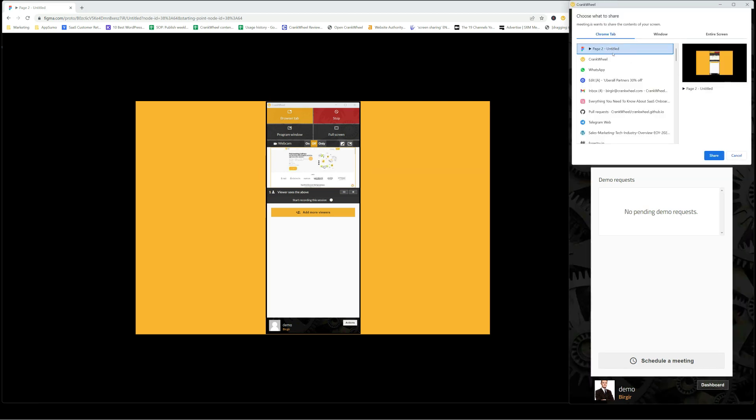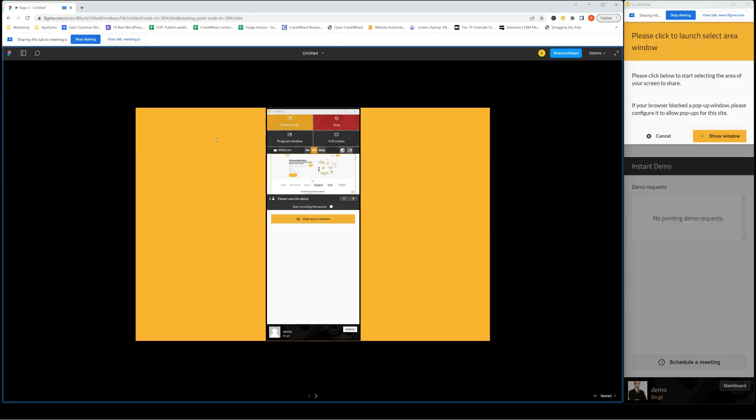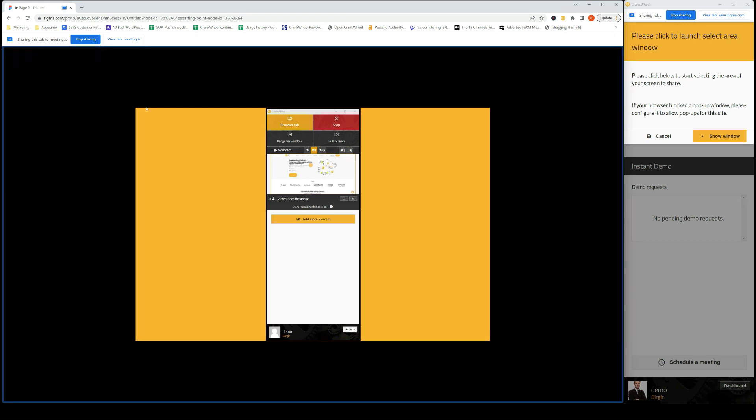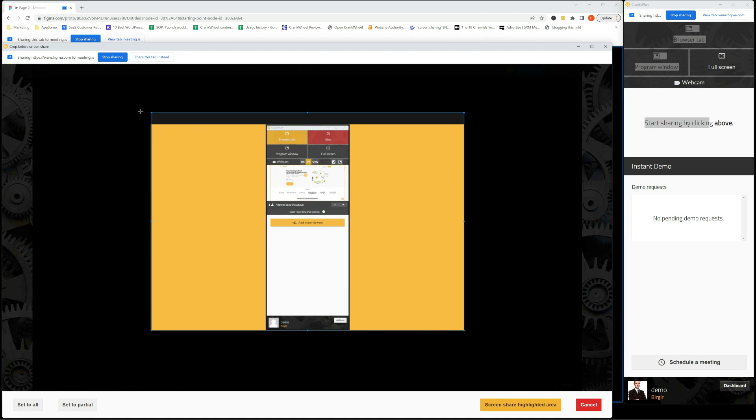I select the Figma window here and click here. Now I get this window here, so I can choose the area I want to crop.